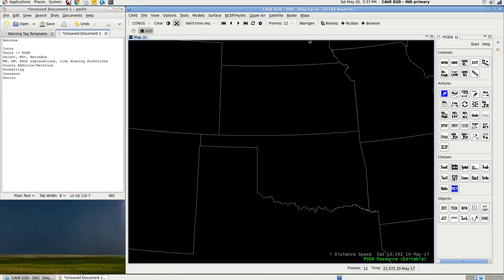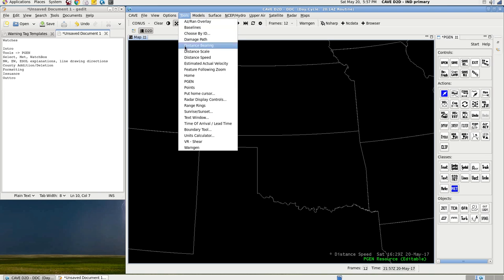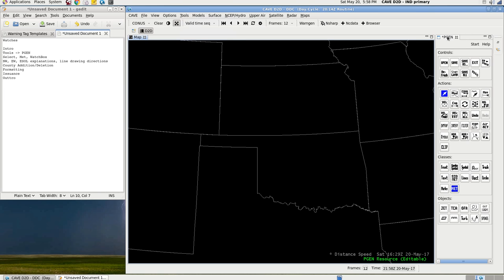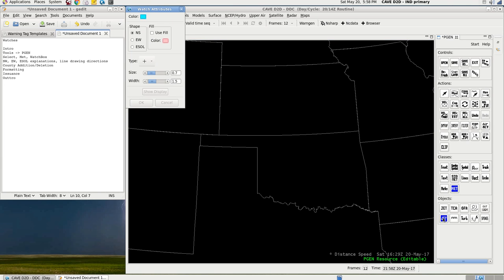The first thing you want to do is go to Tools, pgen, and that'll open pgen. Again, it may be on a small window. No big deal if it is. Just roll along with me. You want to go to Select, Met, and then the watch box. The watch box icon is going to be a little box with three little crosses in it.